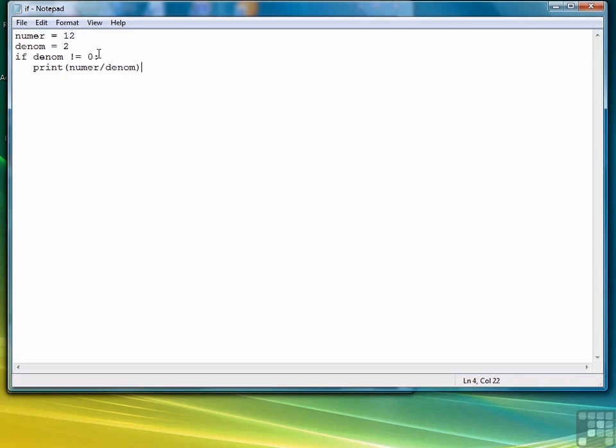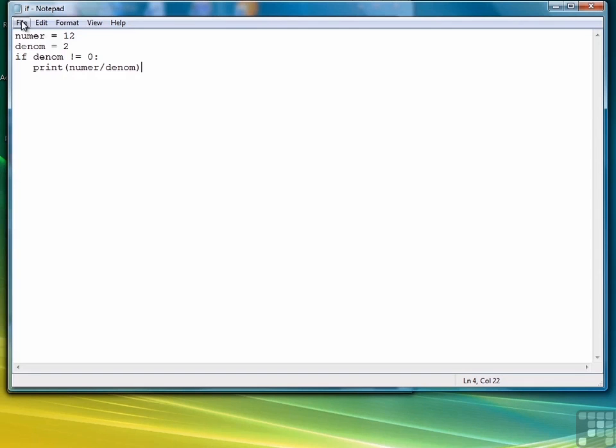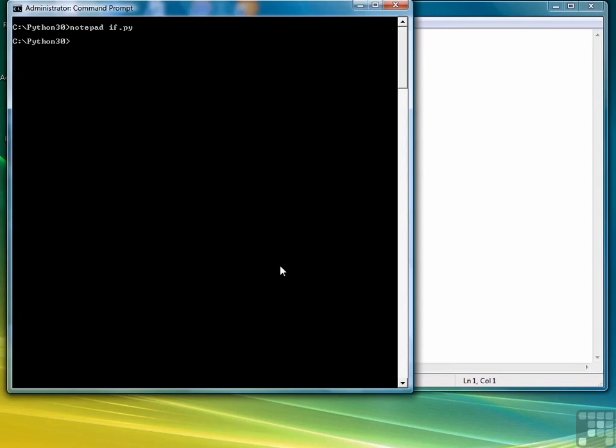Notice that we put a colon after the relational expression to indicate that we're beginning the body of the if. So if the value of denominator is not equal to zero then this is going to display the ratio of numerator divided by denominator. So let's save the file, bring our window back up and we'll type if.py and you see that we get 6.0.